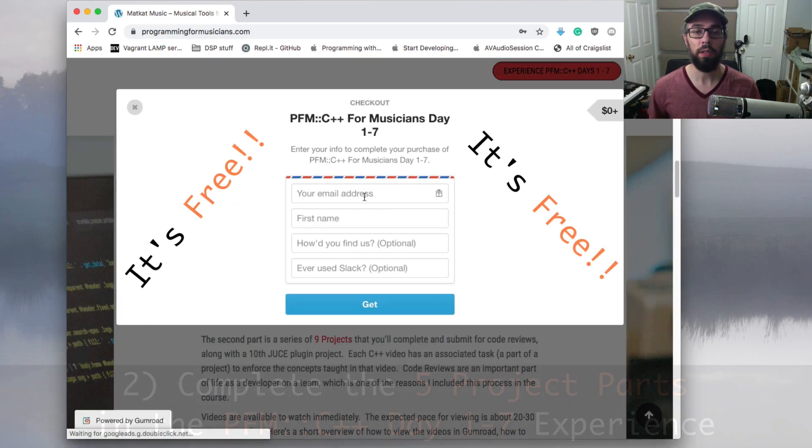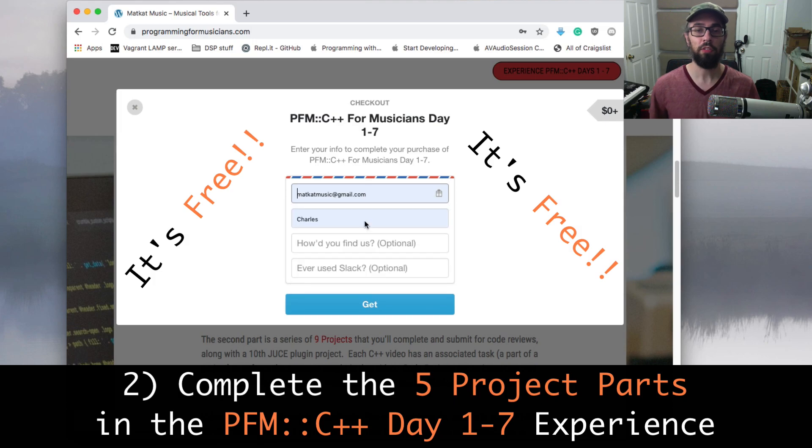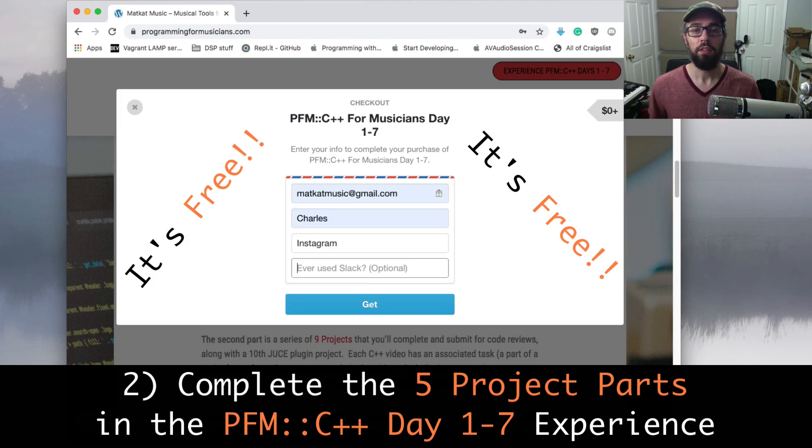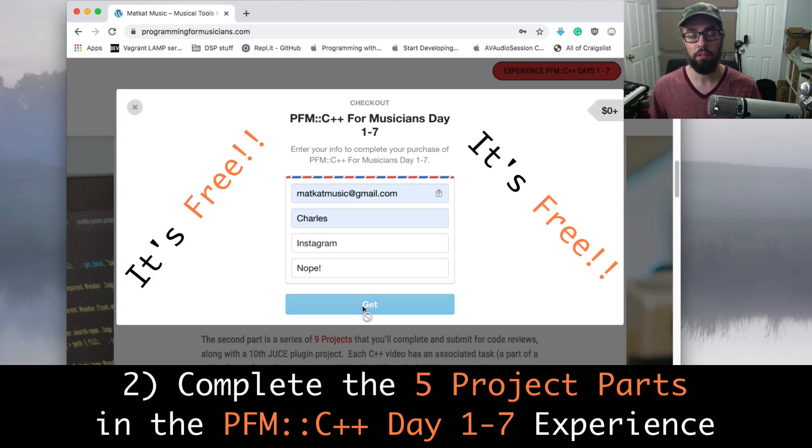Number two, complete the five project parts that you'll work on in the PFM C++ Day 1-7 experience.